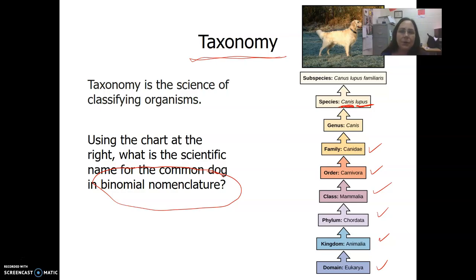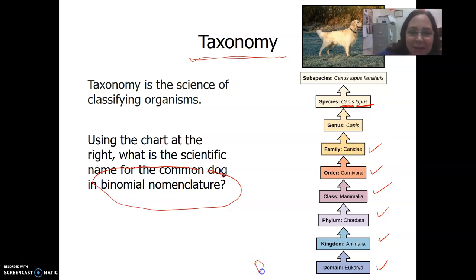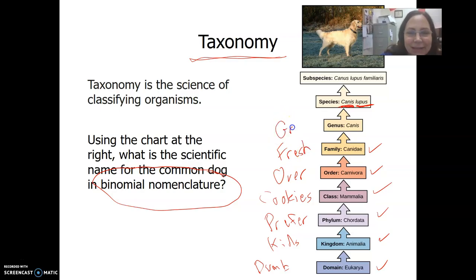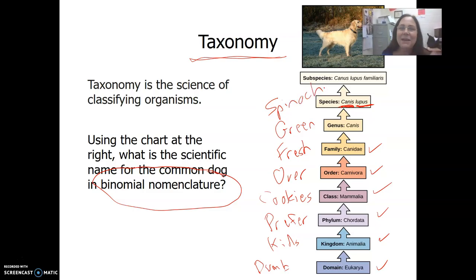To remember the order of classification, there is a mnemonic sentence. It's easy to remember and will help you recall the order of the classification groups.